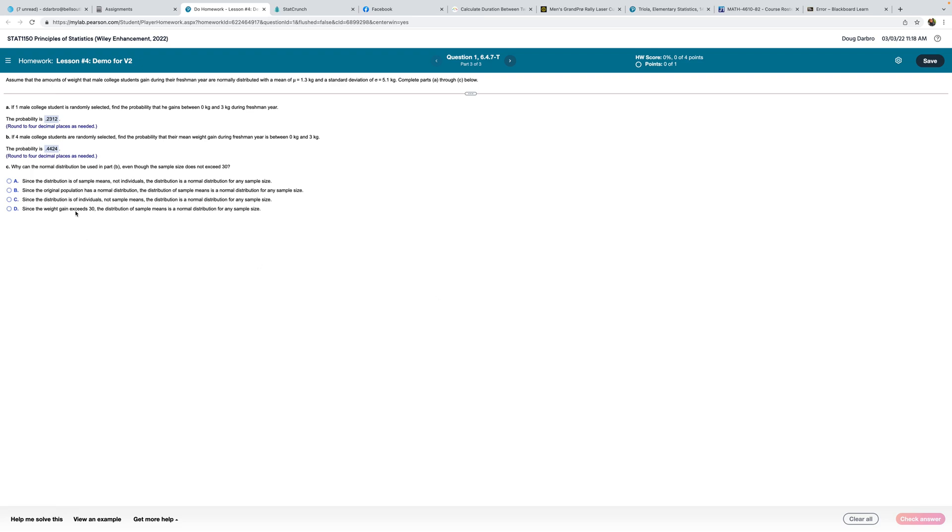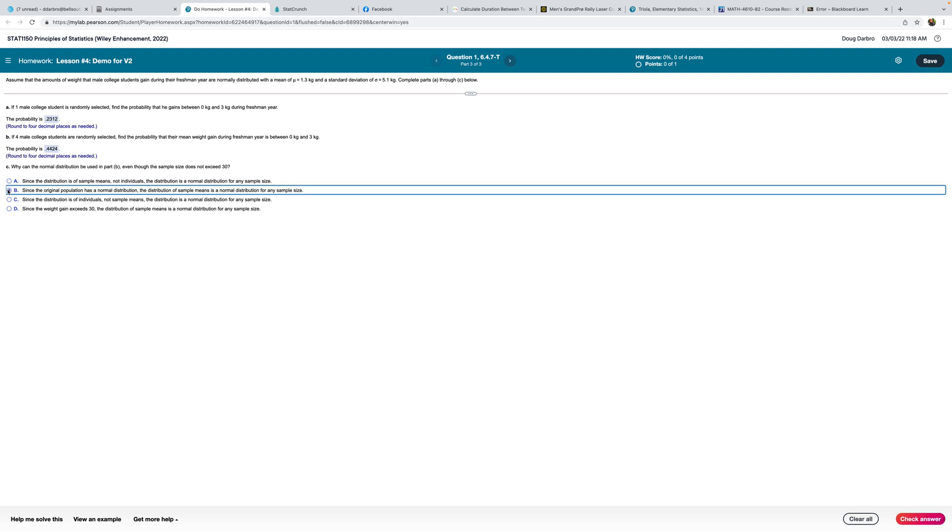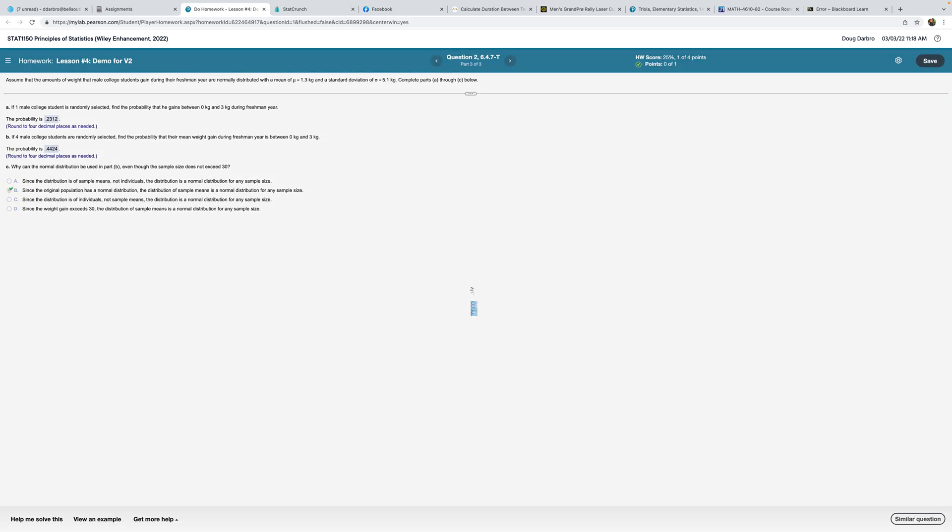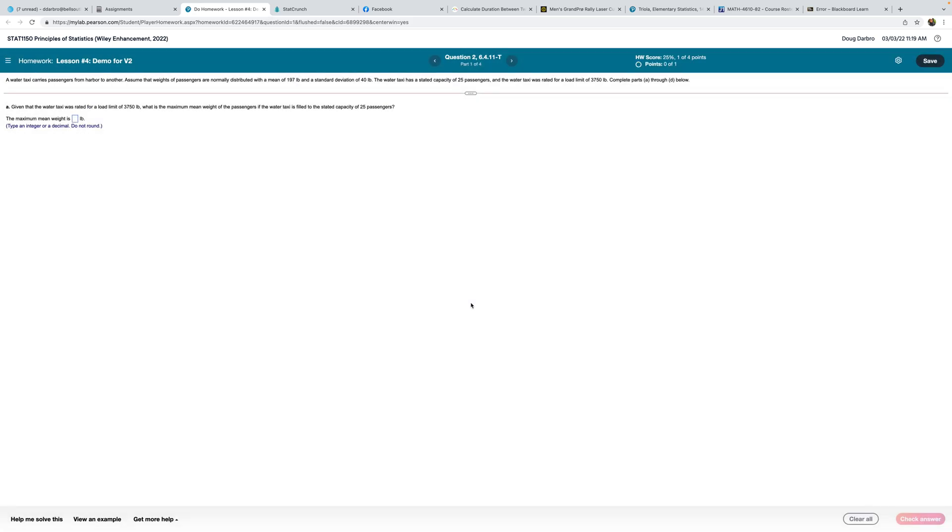Why can the normal model, normal distribution, be used even though the sample size does not exceed 30? Since the distribution is of sample means, not individuals, the distribution is normally distributed for any sample size. And that's actually not the case. Since the original population has a normal distribution, the distribution of sample means is, okay that's true. Since the distribution is of individuals, not sample means, that's not true. So B looks like to be, some of those can be pretty tricky. You have to read them very carefully. Even with my background, I have to read those carefully.